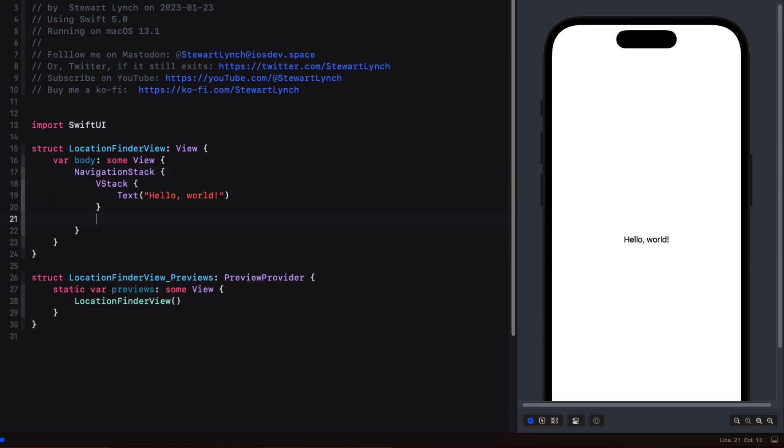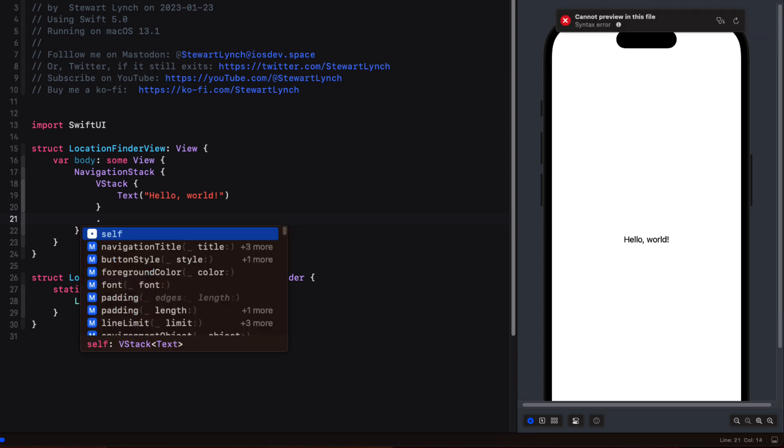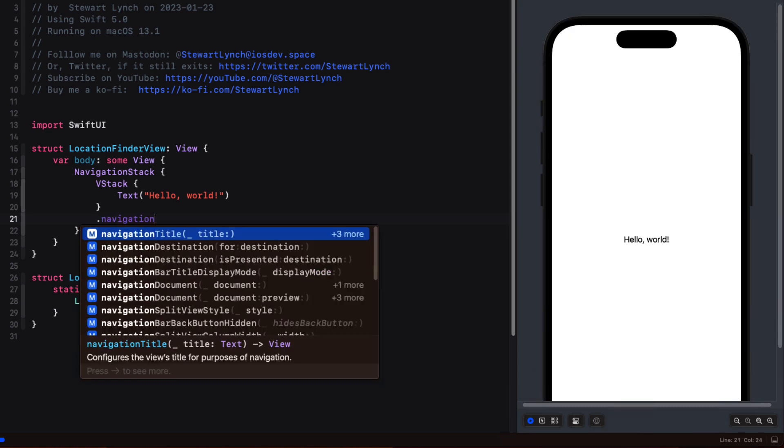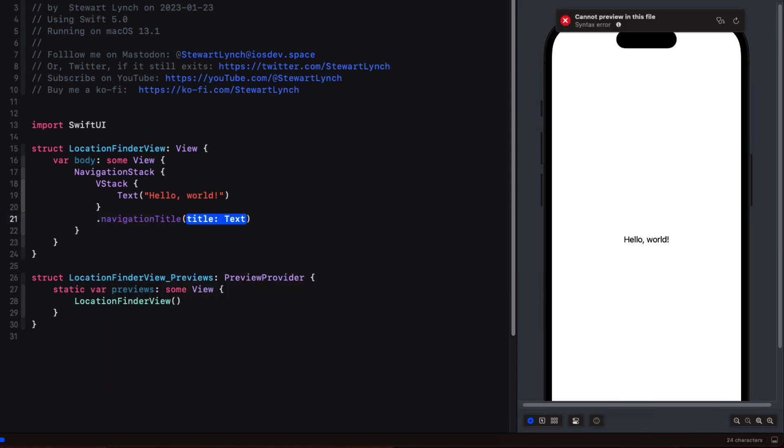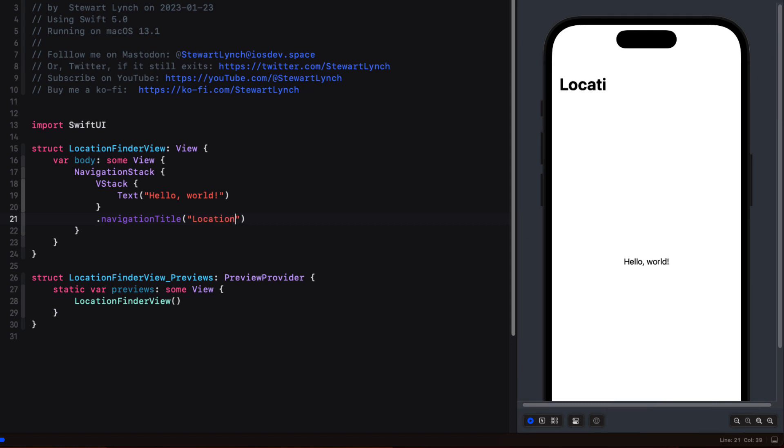Then as we've done in the past, I'm going to add a navigation title to the VStack, and I'm going to provide it the string location finder.